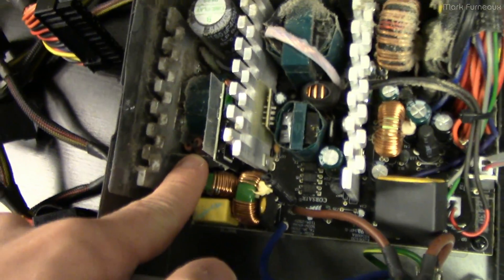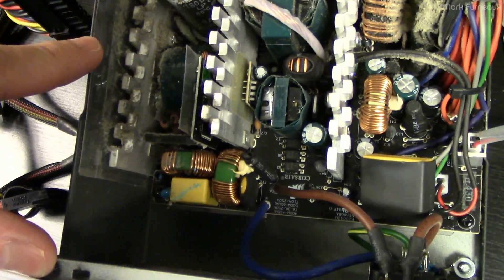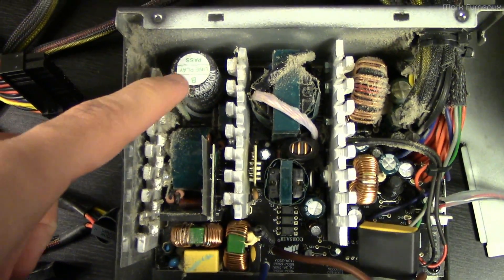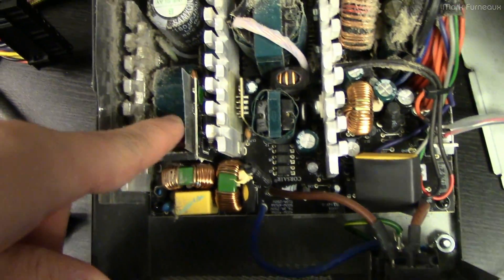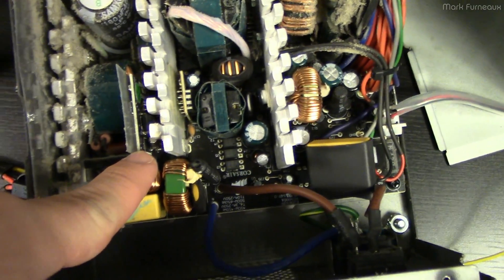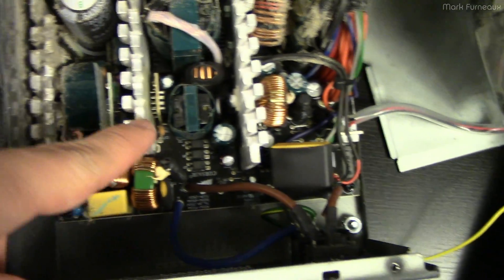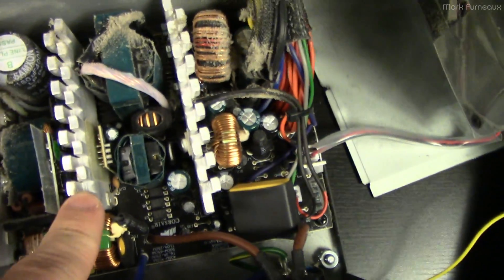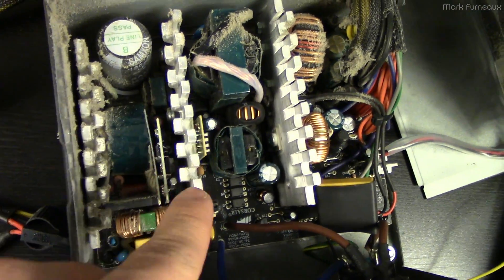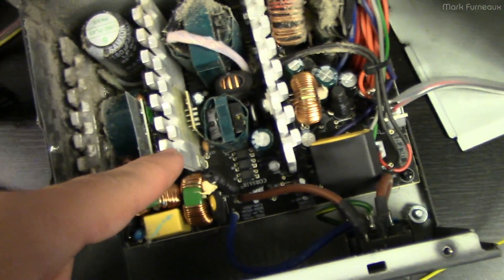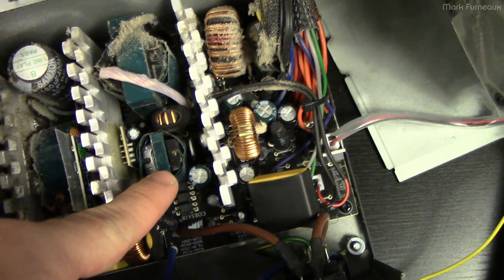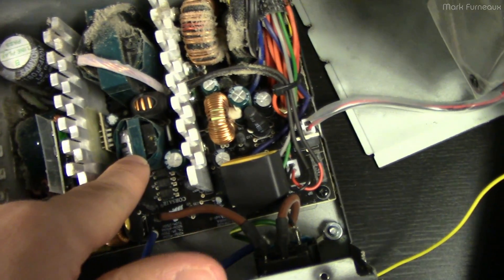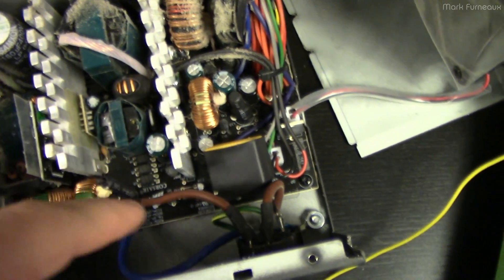We've got a fusible resistor, we've got a common mode choke and input filter, bridge rectifier, which they've mounted off the board, probably for heat sinking because it doesn't have its own heat sink. And then we've probably got our input rectifier tank cap, that looks like probably a choke, we've got probably like a PFC correction board. This heat sink here is probably our main switching transistors.